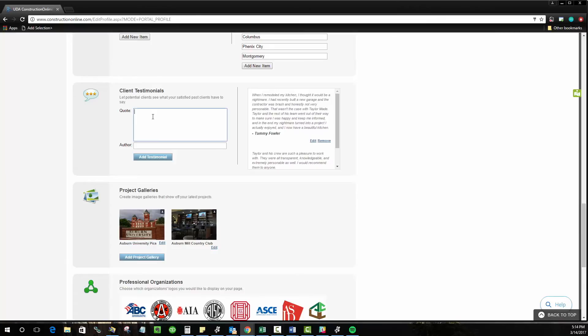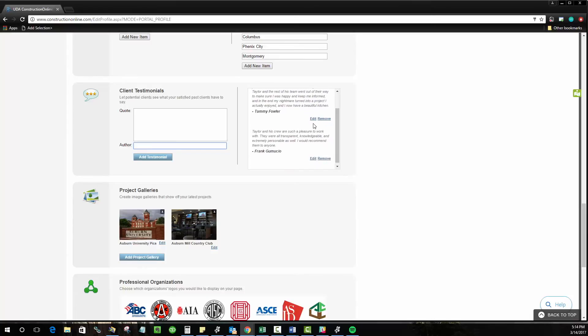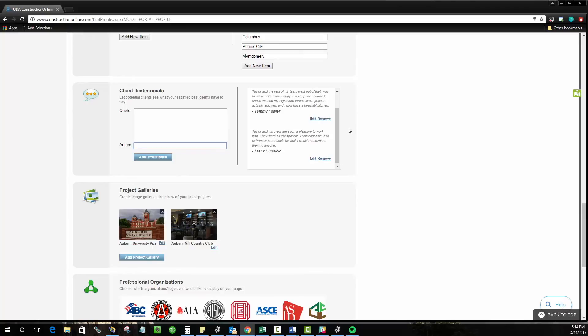You can add as many testimonials as you want to. Just go ahead and put in the quote, choose the author and you'll see over here it kind of formats it this way with the quote and then the author listed there. You can edit or remove these at any time but it's great to get some testimonials in there so people know that you've worked with real clients, that they've been satisfied and that you're going to do a great job.